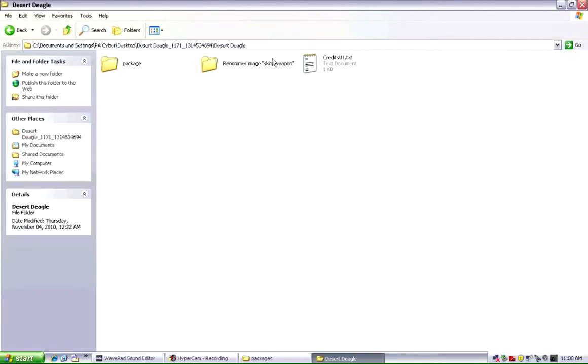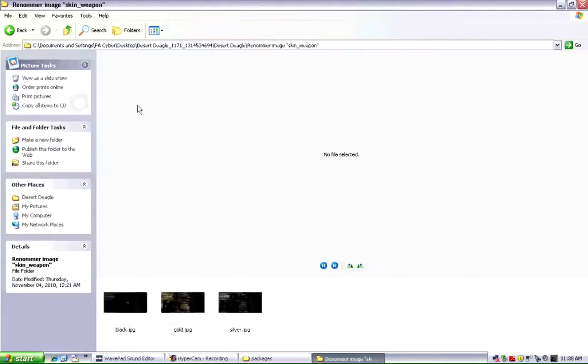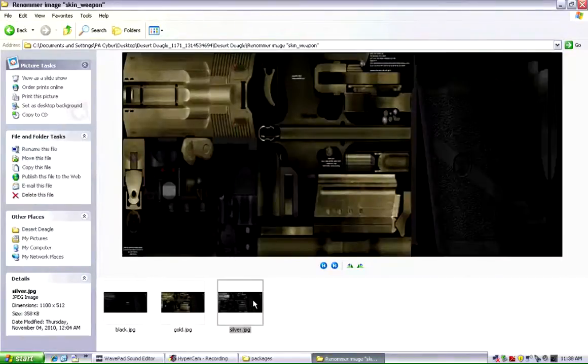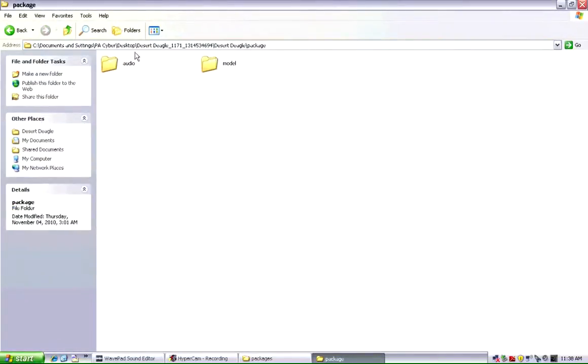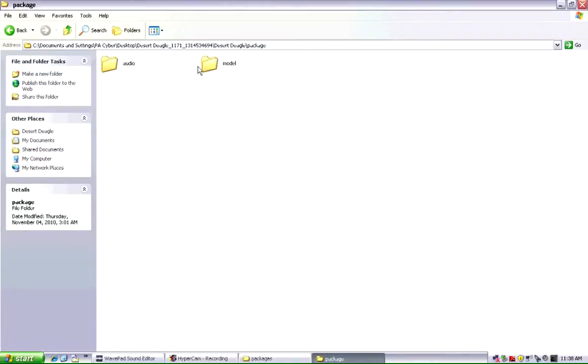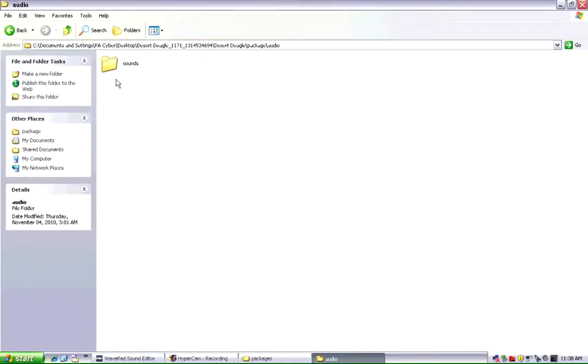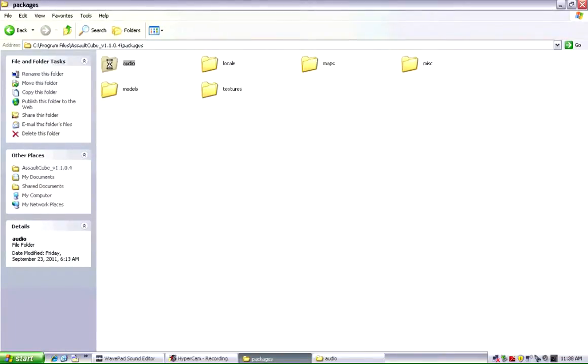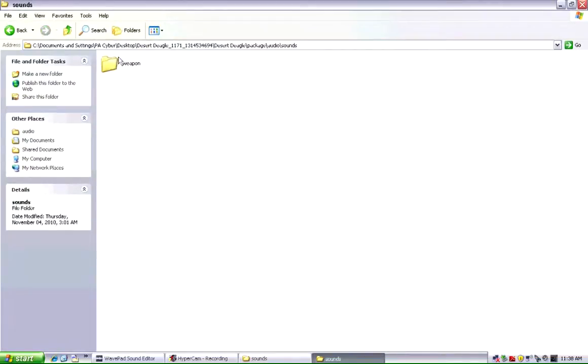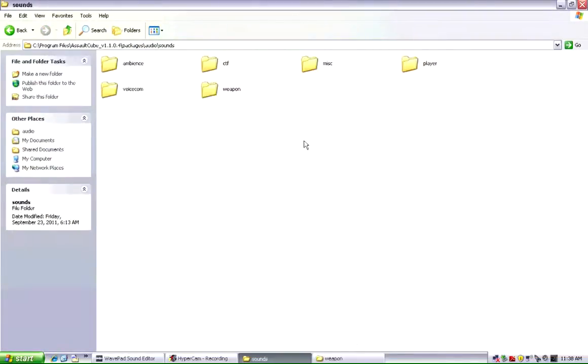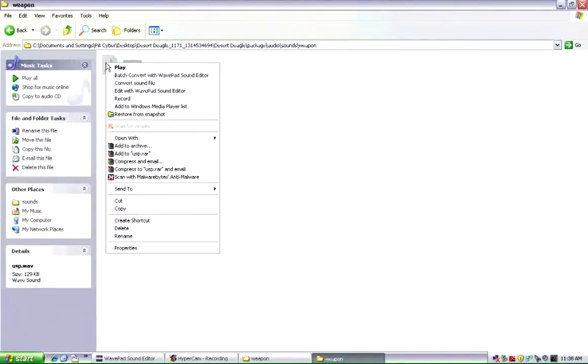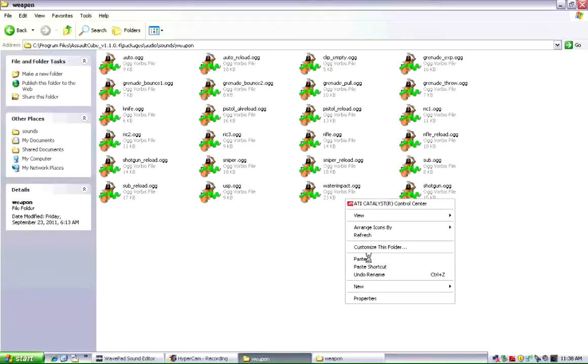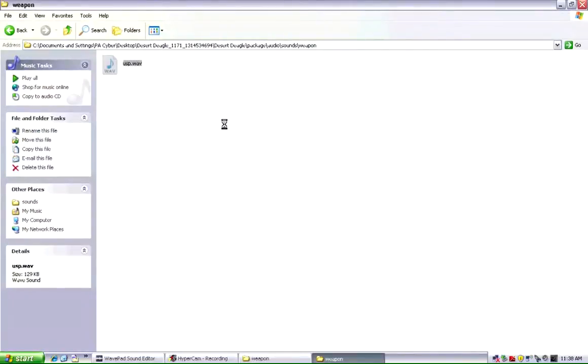Let's actually open up our Desert Eagle. They have the black, the gold, and the silver. I'm just going to install whatever is directly in there. As you can see, they have both audio and model. So let's do the audio first. Then you go into Audio. And you want to go into Sounds, Weapon. What you want to do is just copy and paste.